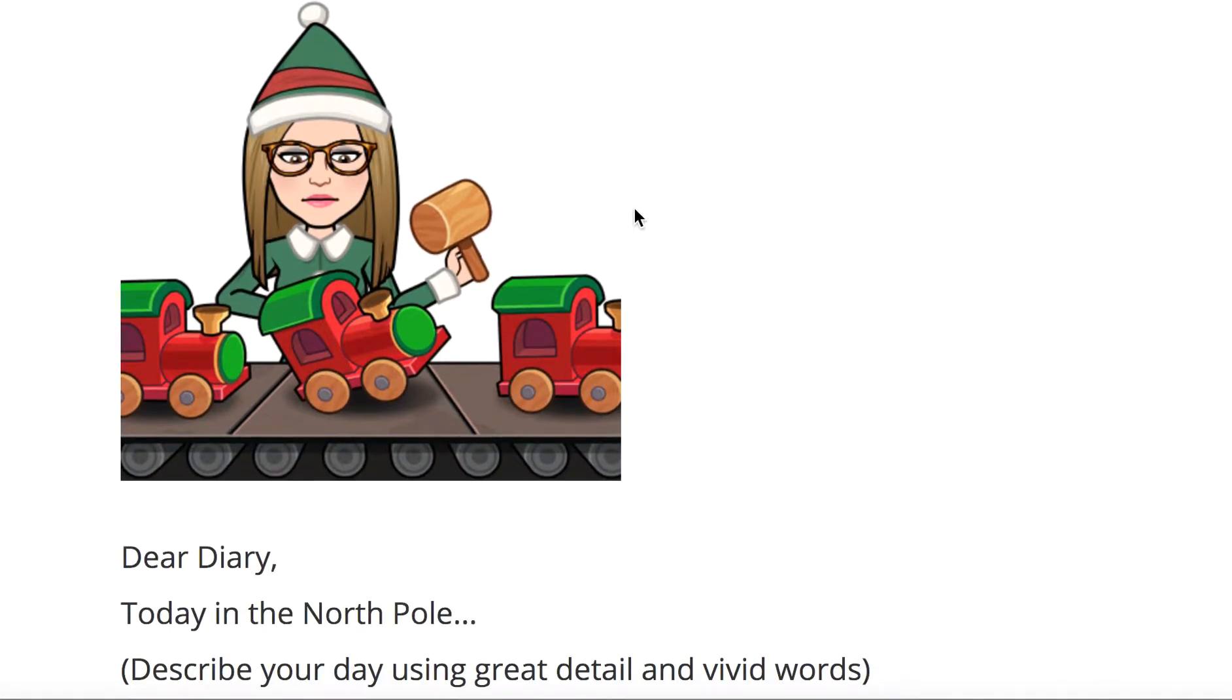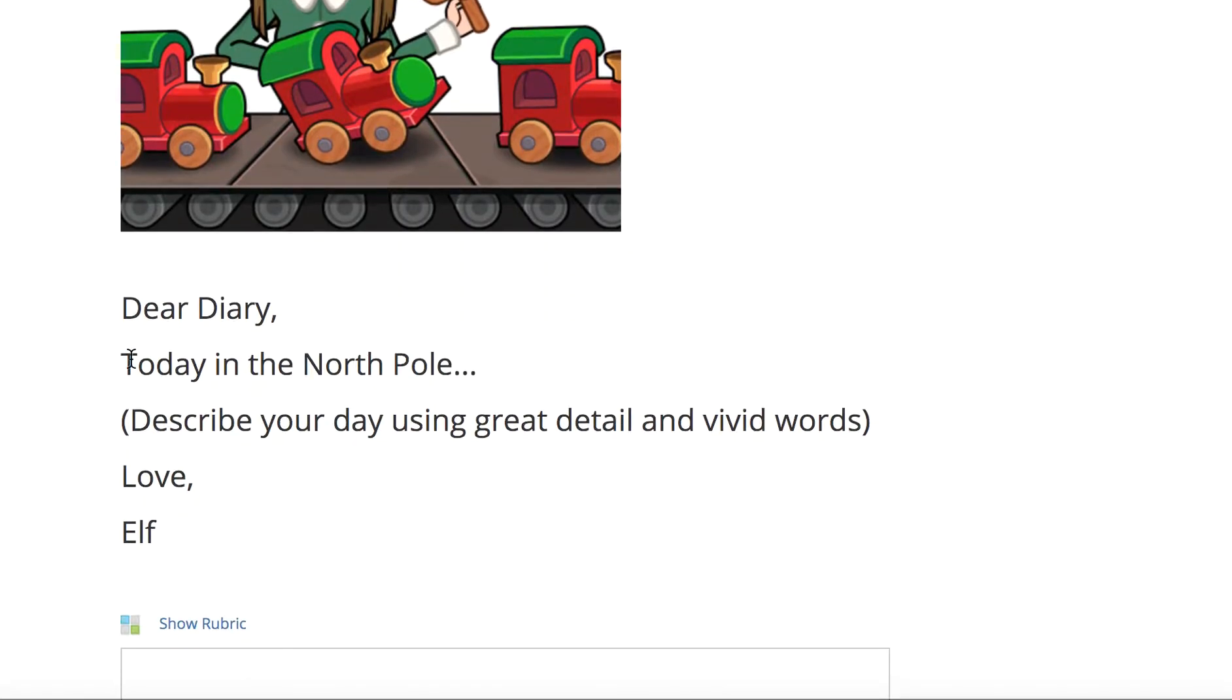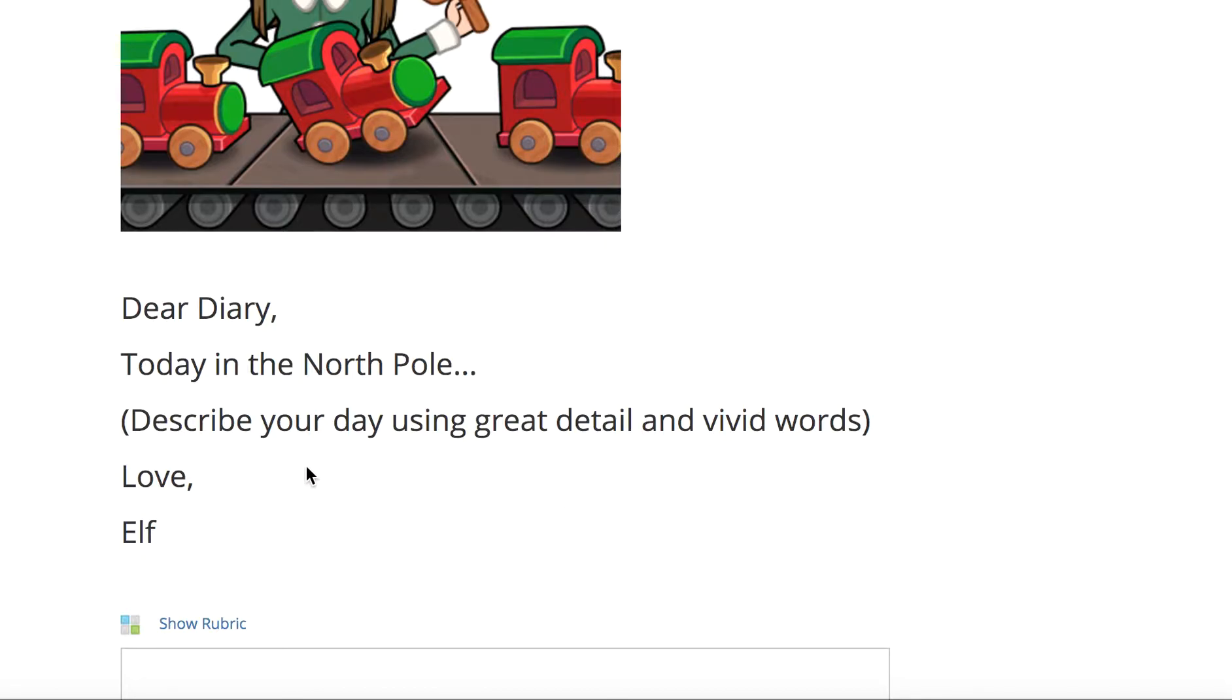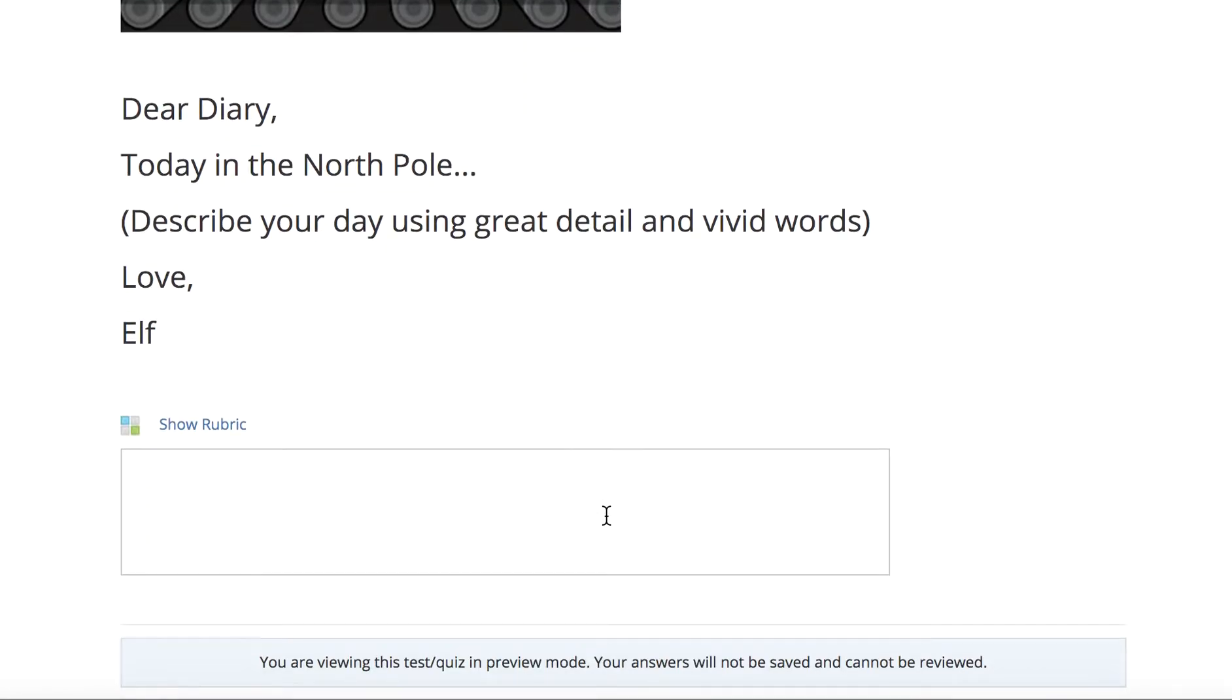All right, and there's me pretending I'm one of Santa's elves, and it's a diary entry, so you should start with dear diary. Today in the North Pole, you could start yours any way you wanted. And then you're going to describe your day using great detail and vivid words. And, of course, your ending, love elf. And maybe you're going to give yourself an elf name.